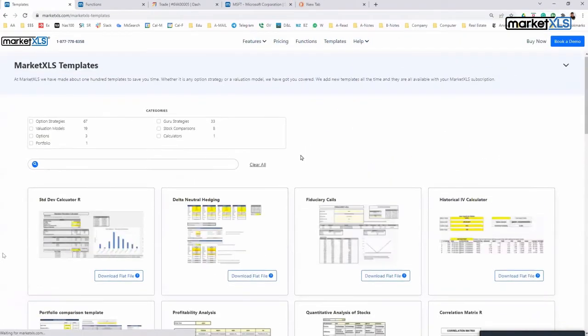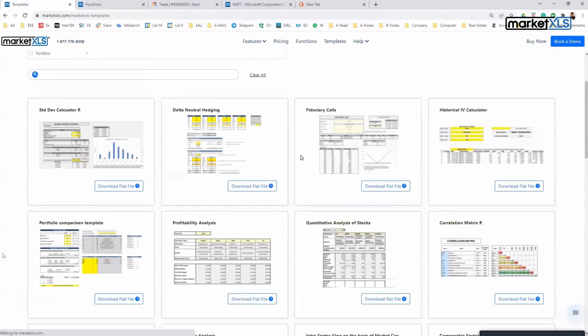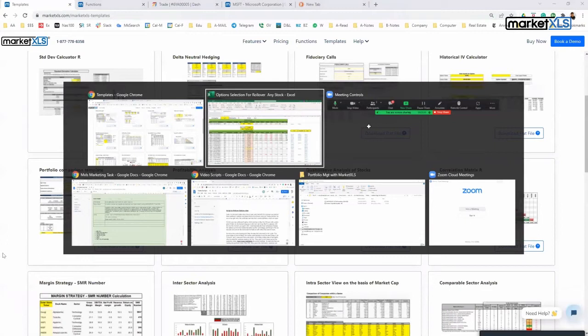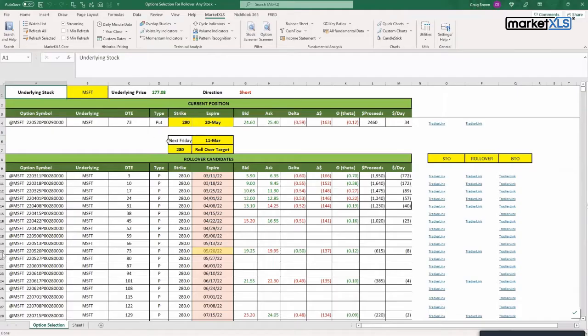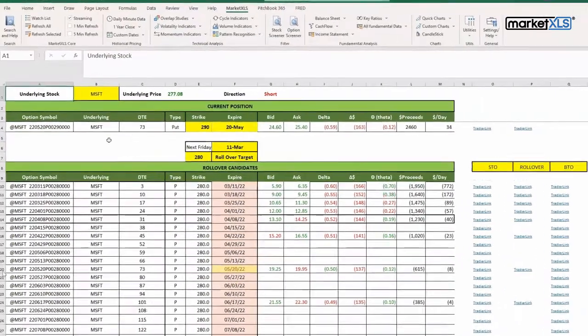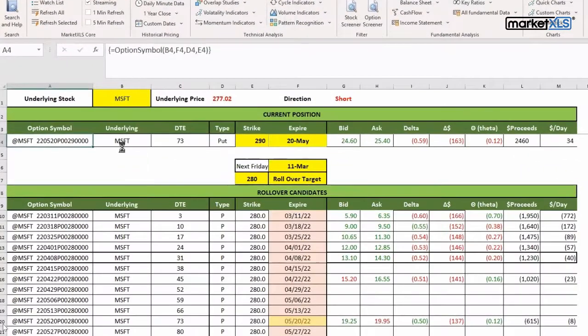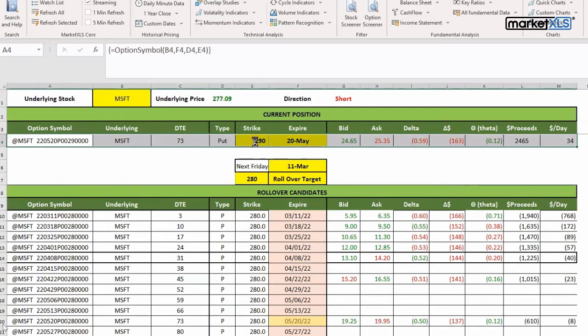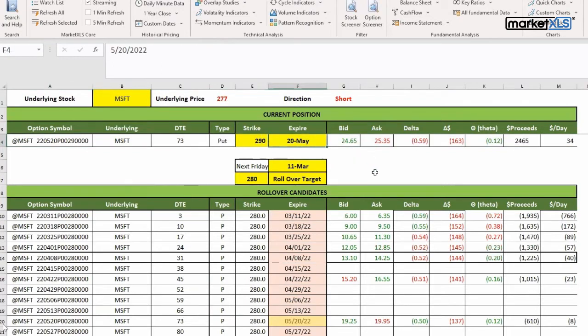be using a template called Rollover. This is the current position which the particular user has - they happen to have a short position in Microsoft puts with a strike price of 290 expiring on May 20th. Now they want to roll it